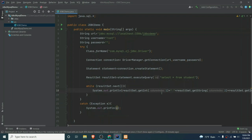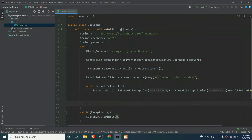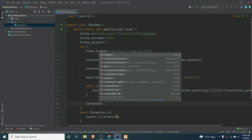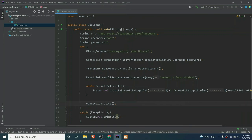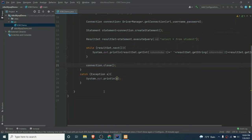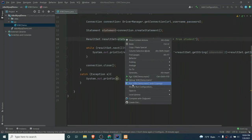The final step is to close the connection. Just write connection.close(). This completes all five steps. Now let me run the application.